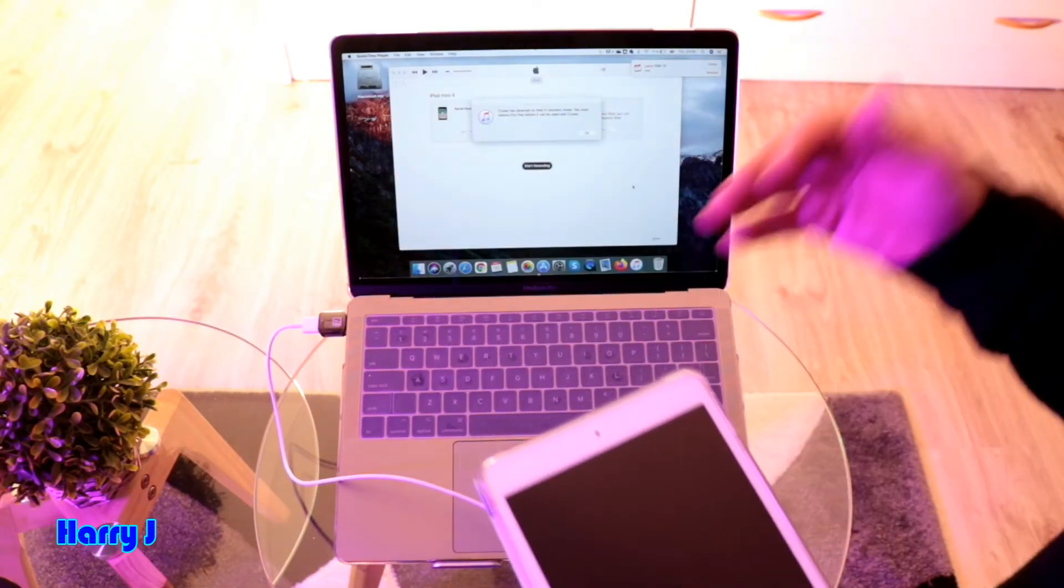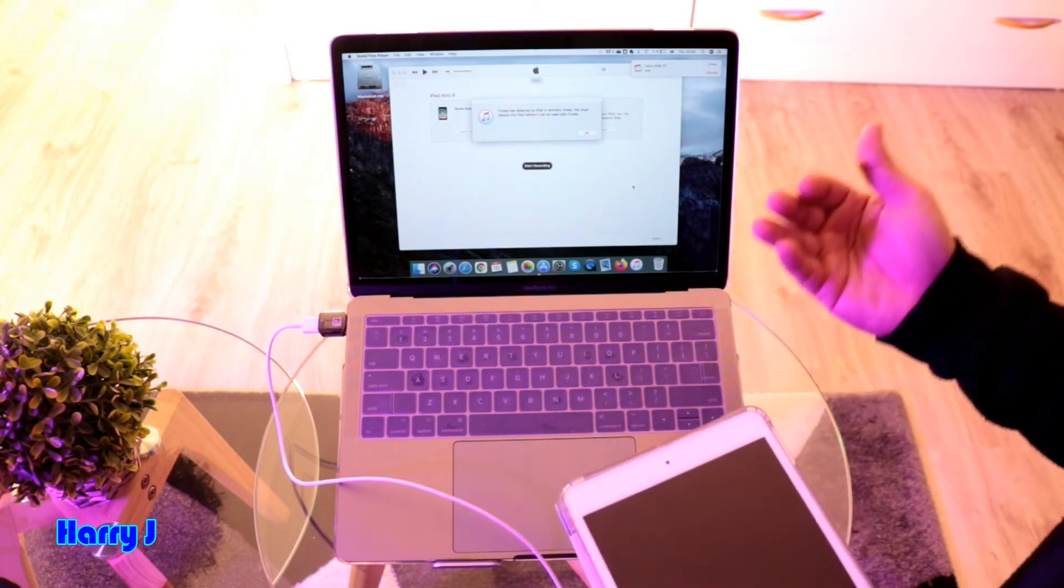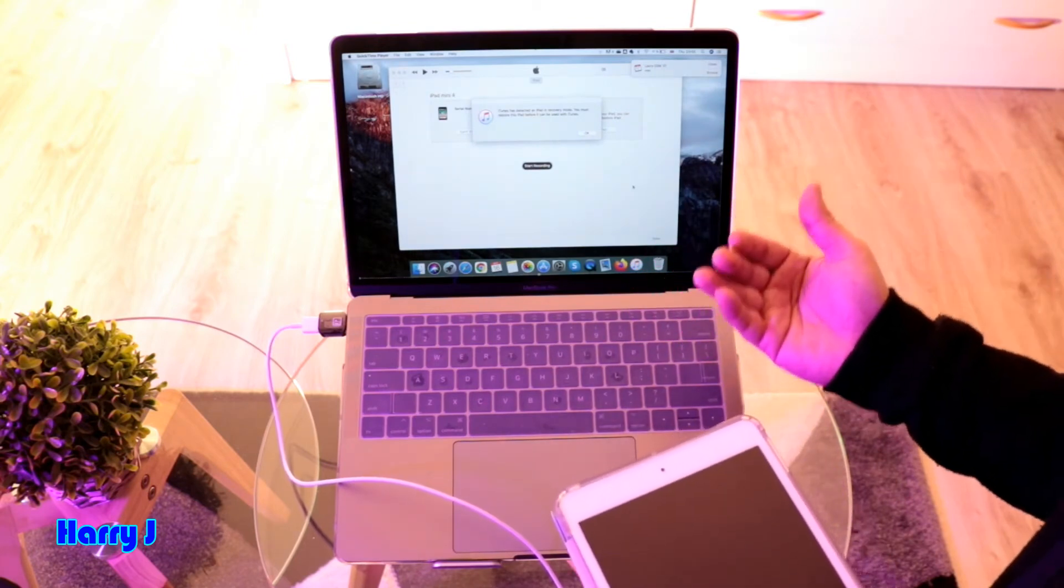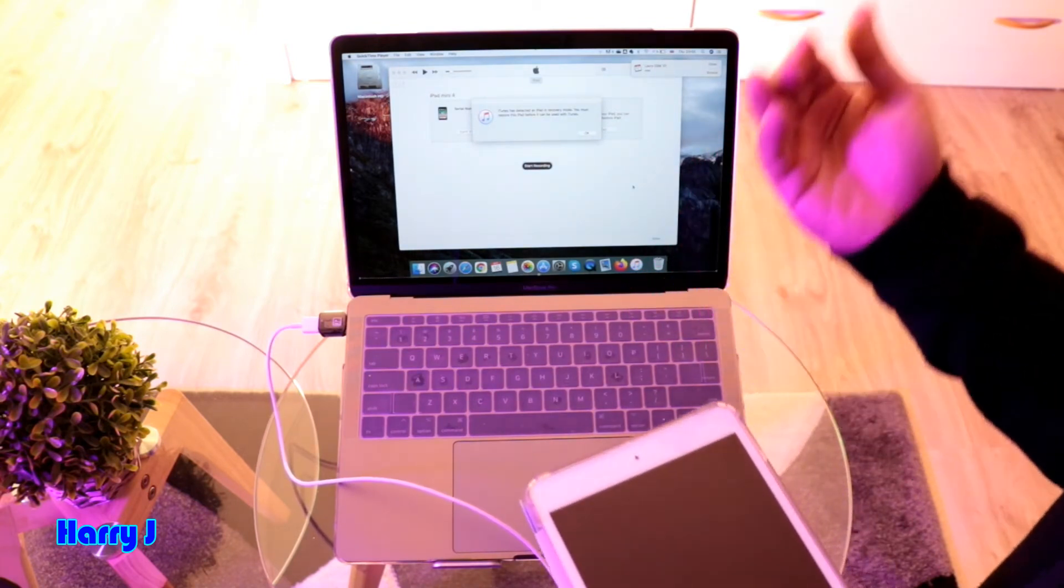So this is the purpose of the video - to show you how you can enter DFU mode on your iPad.